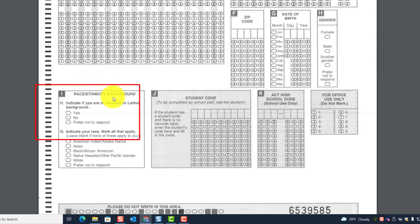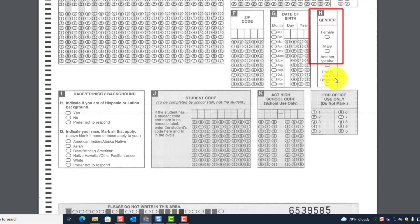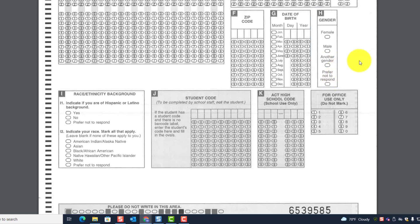Block I is race/ethnicity background. Block H is gender — students can indicate female, male, another gender, or prefer not to respond. At a minimum, remember they must complete blocks A through G. If you want to have them complete H and I as well, that's fine.